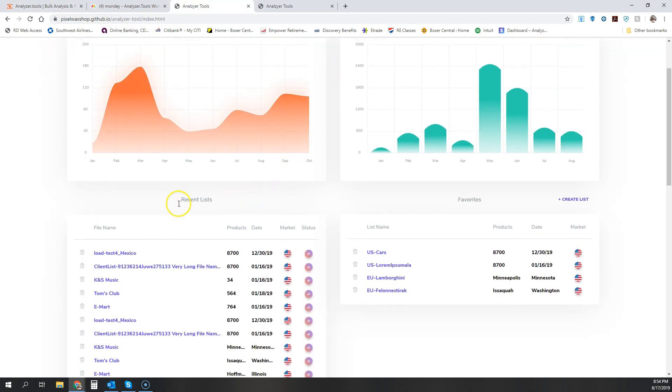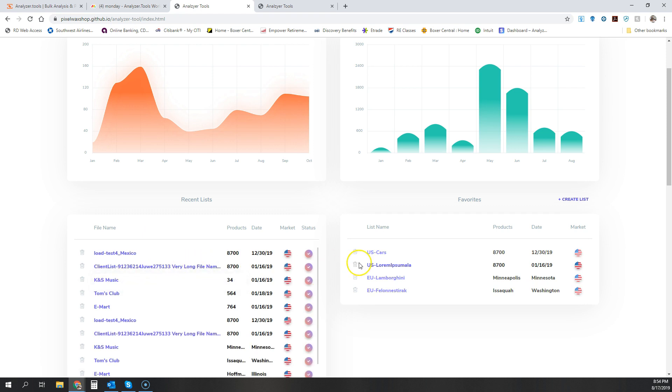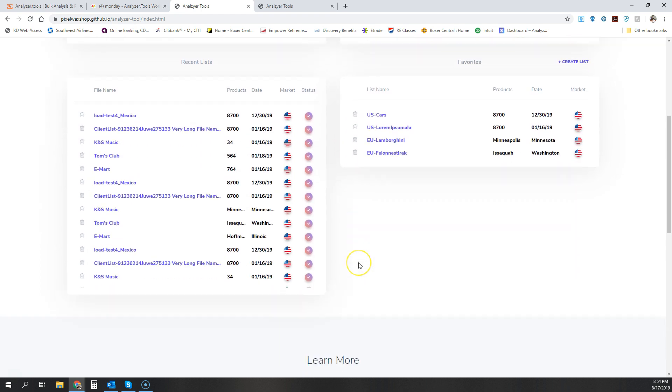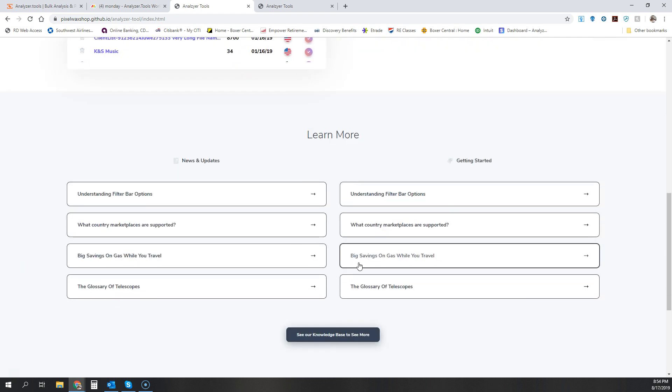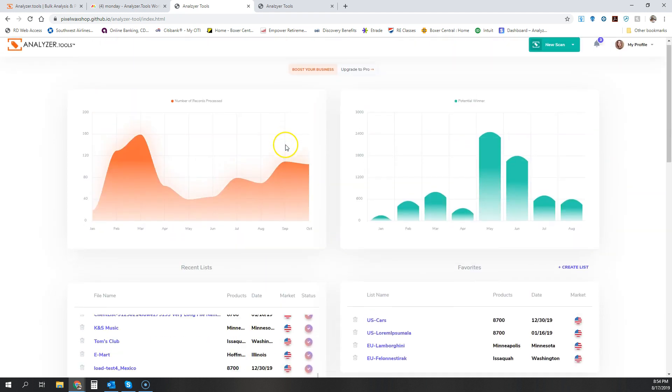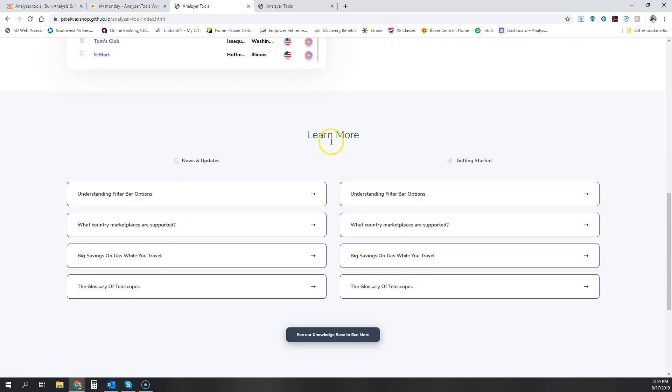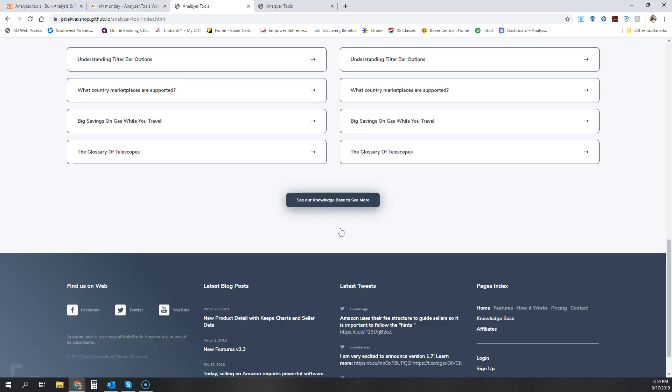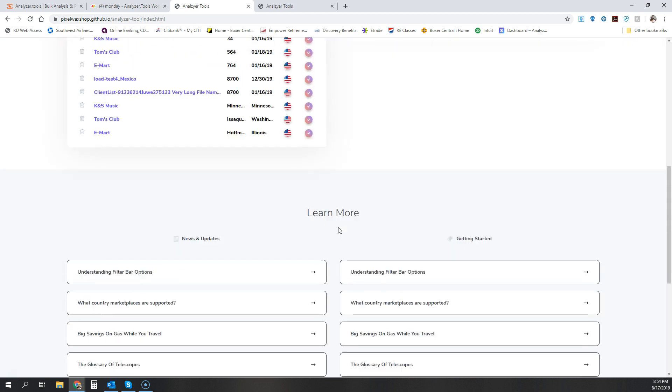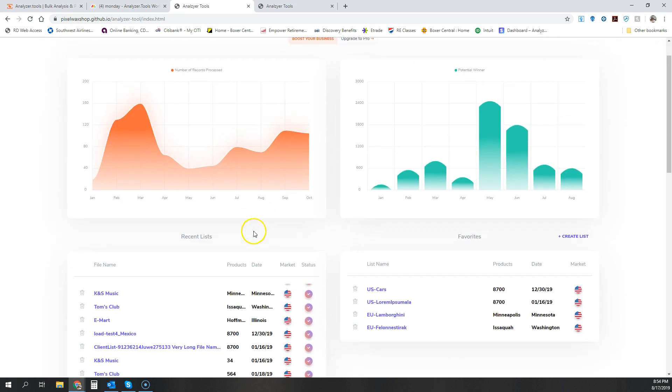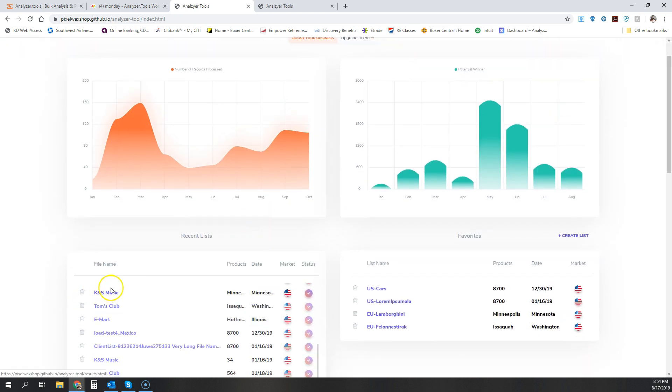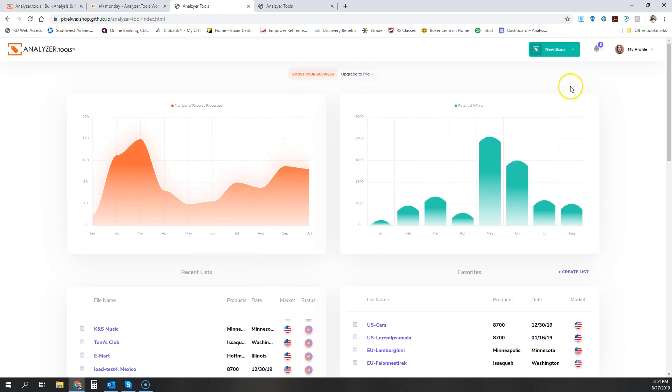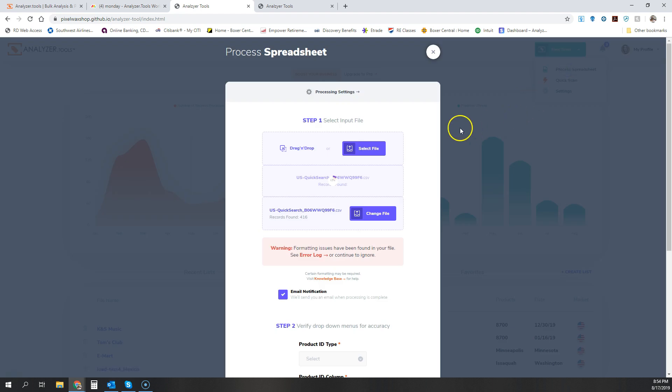But there are some new things, some new features here that you'll want to see. For one, we have some resources right on the app page on the Learn More section, and you'll be able to hit our knowledge base right from the application. We'll also jump into what some of these menus look like. For one, this is the menu you'll see when you process a spreadsheet.